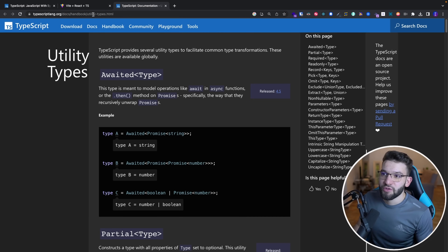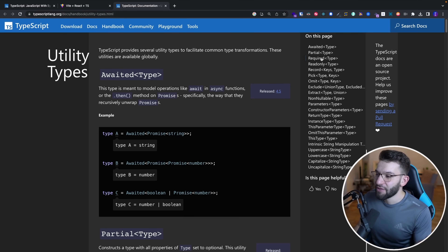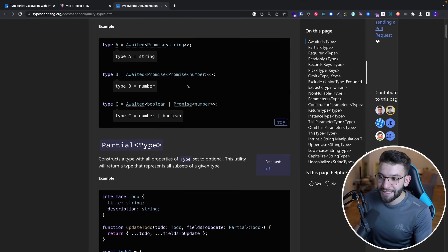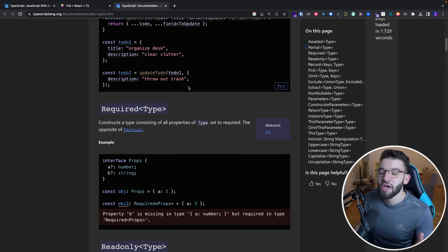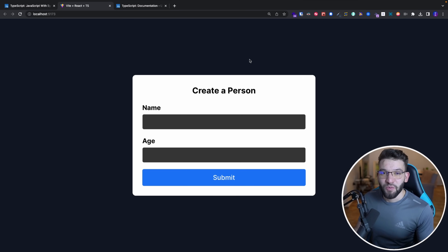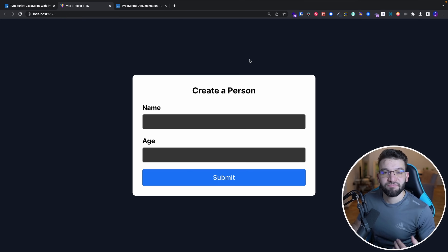If you go to the TypeScript documentation and search 'utility types' in the handbook, you'll see a plethora of them — from Awaited, Partial, Required, and many more — all explained in detail. The documentation covers everything about each utility type. Anyway, thanks for watching. Hope you enjoyed this TypeScript video, and if you're looking for more advanced React TypeScript content, let me know. Catch you in the next one.